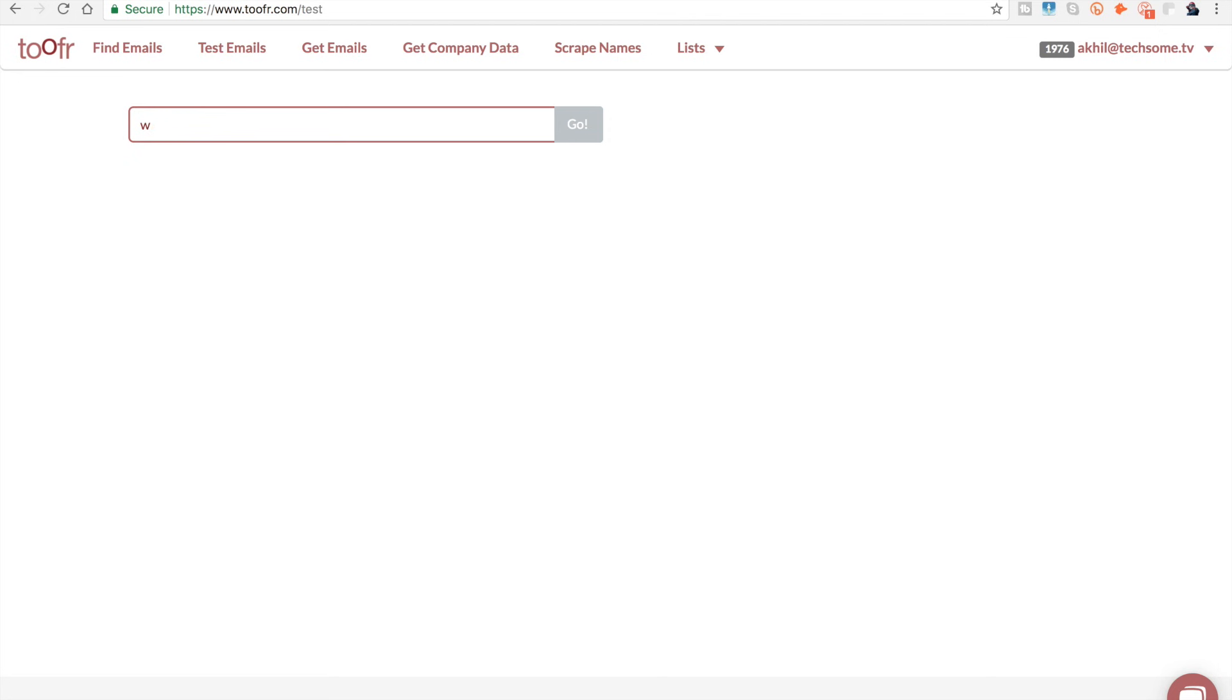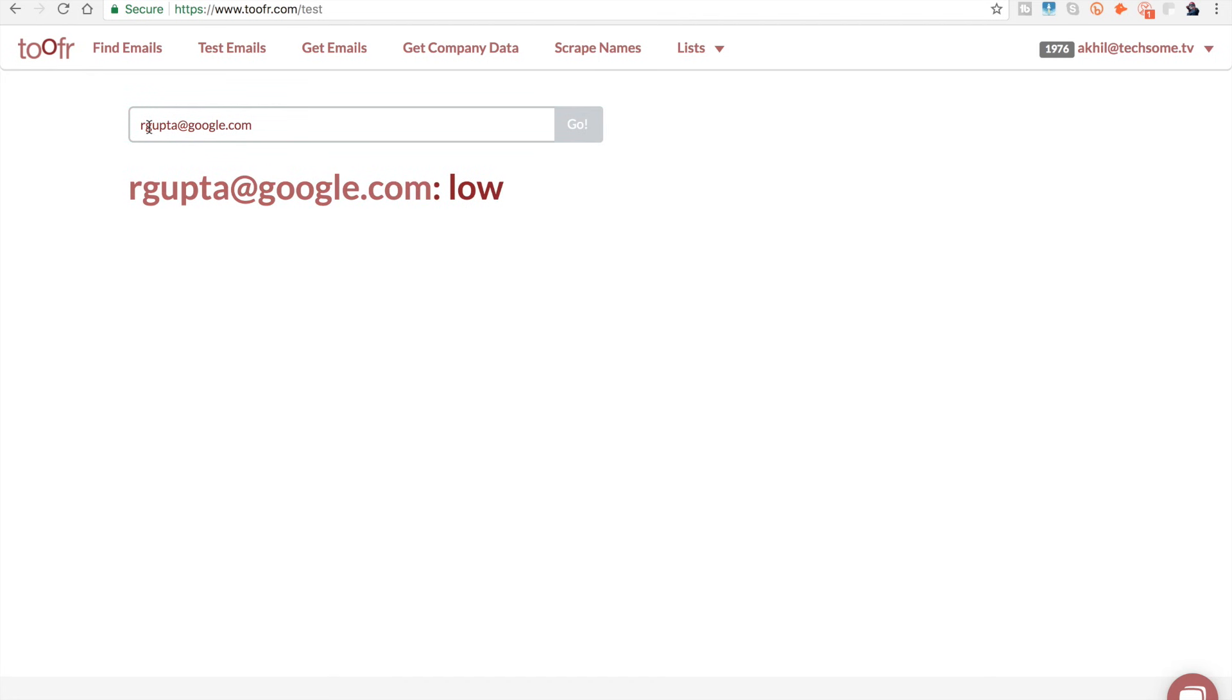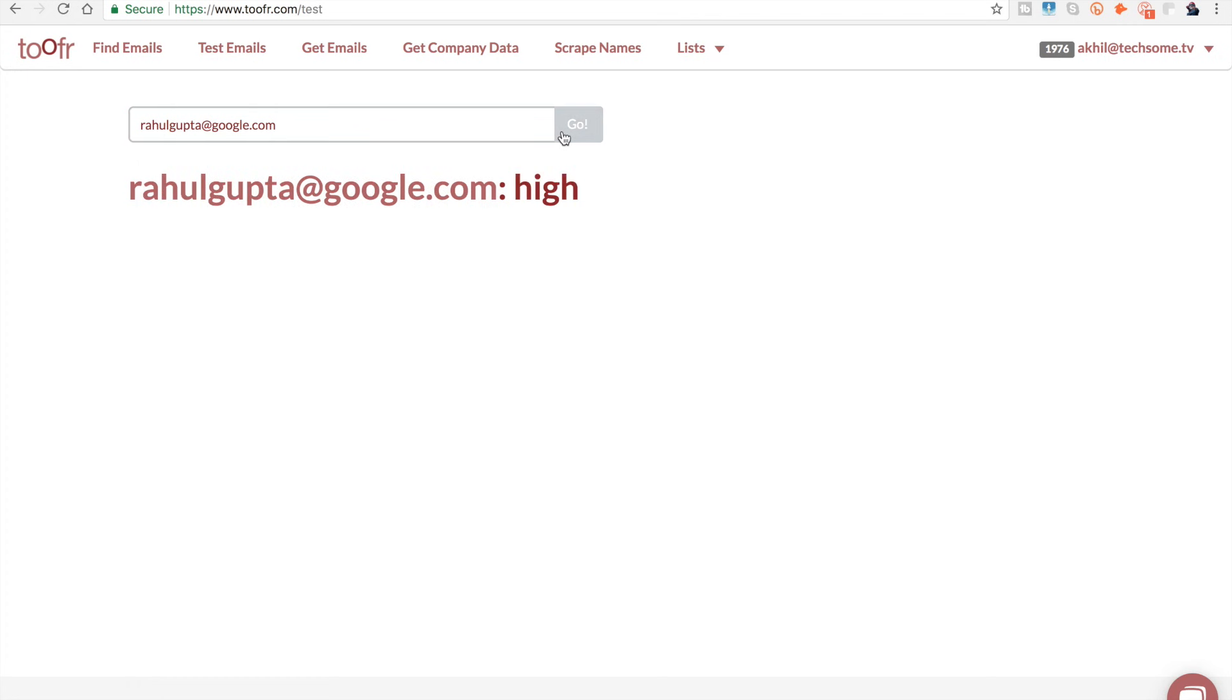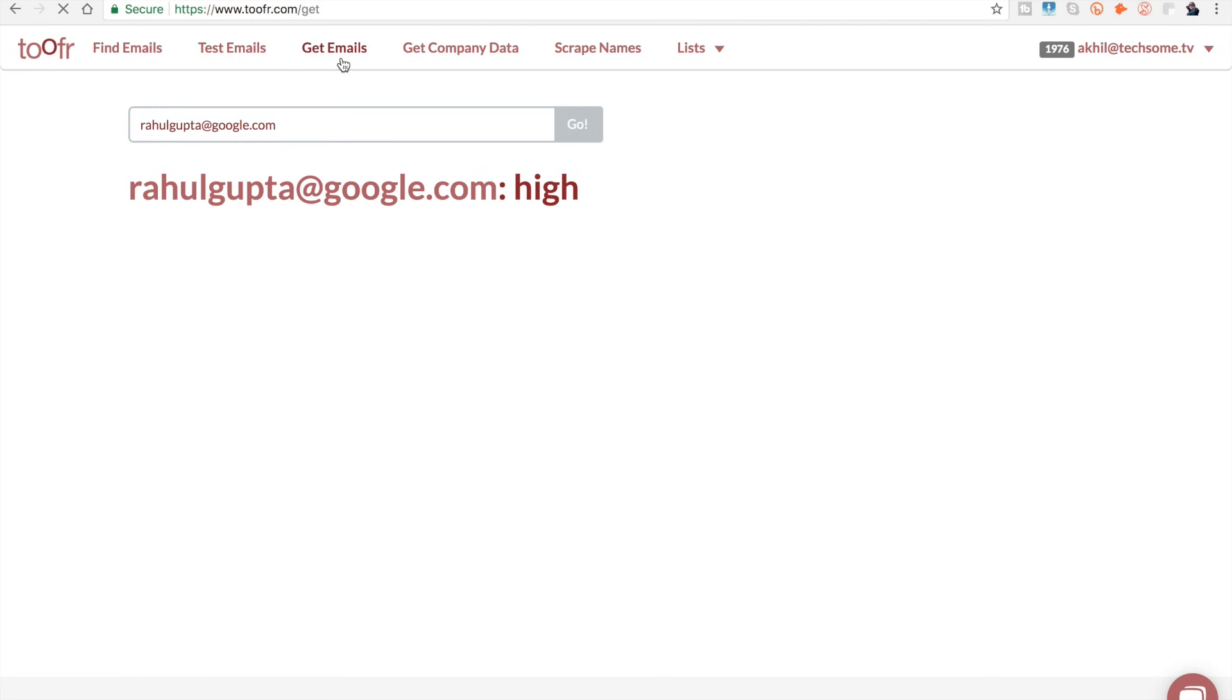The next one is test emails. Say you know an email ID or have some idea about it. You just type it in, click on go, and if it's low, that's a wrong email ID. If it's high, that might be the email ID, so you can take a chance and send the email.